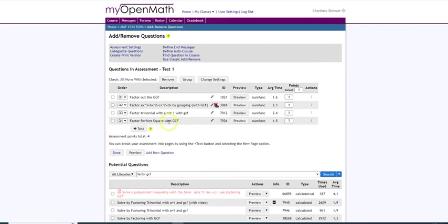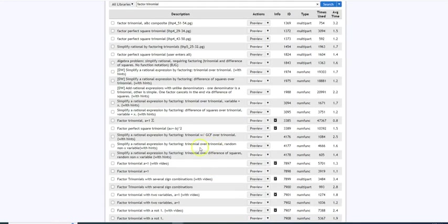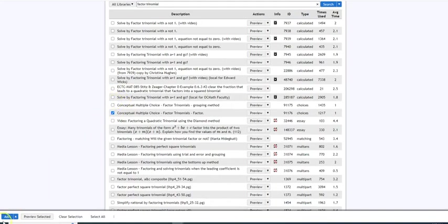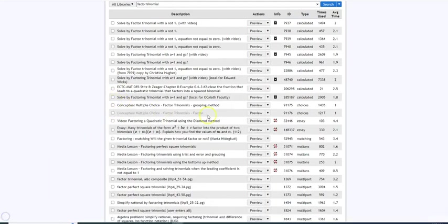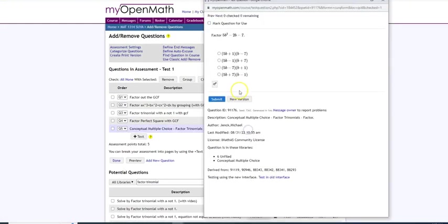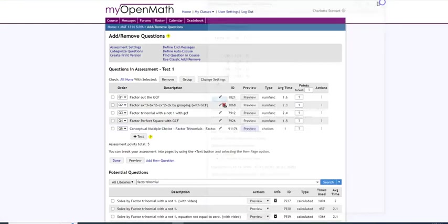I have four questions. Let's get one more. Let's go ahead and try to throw in a trinomial. All right so let's say that I want multiple choice trinomial. Here we go. Let's do this one. Go ahead and add that. Now I have five questions. And again you can always look at the preview to see what the questions look like. Remember this is my multiple choice question.